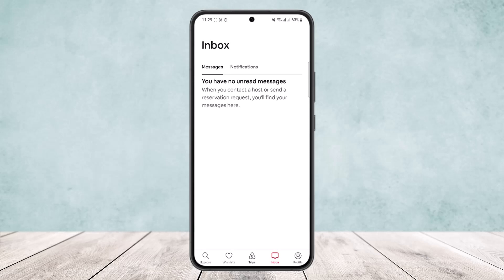However, if you want to delete messages, it's impossible because Airbnb doesn't allow you to delete messages on the app. What you can do is if you have any messages, you'll find the Archive option. You can simply archive it and hide it from your inbox.